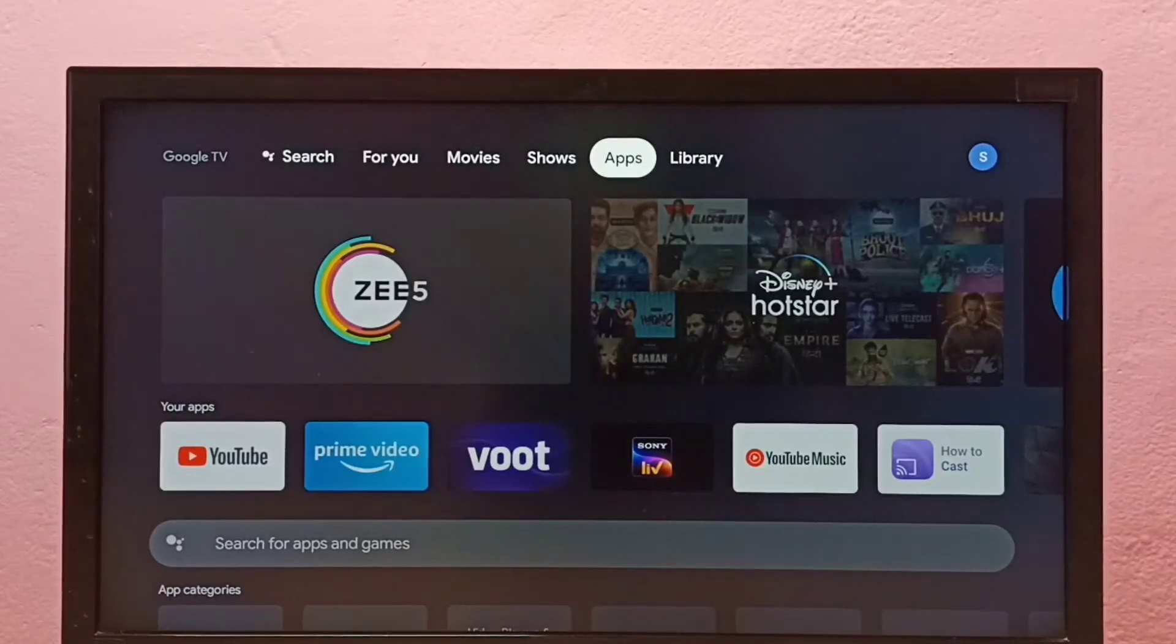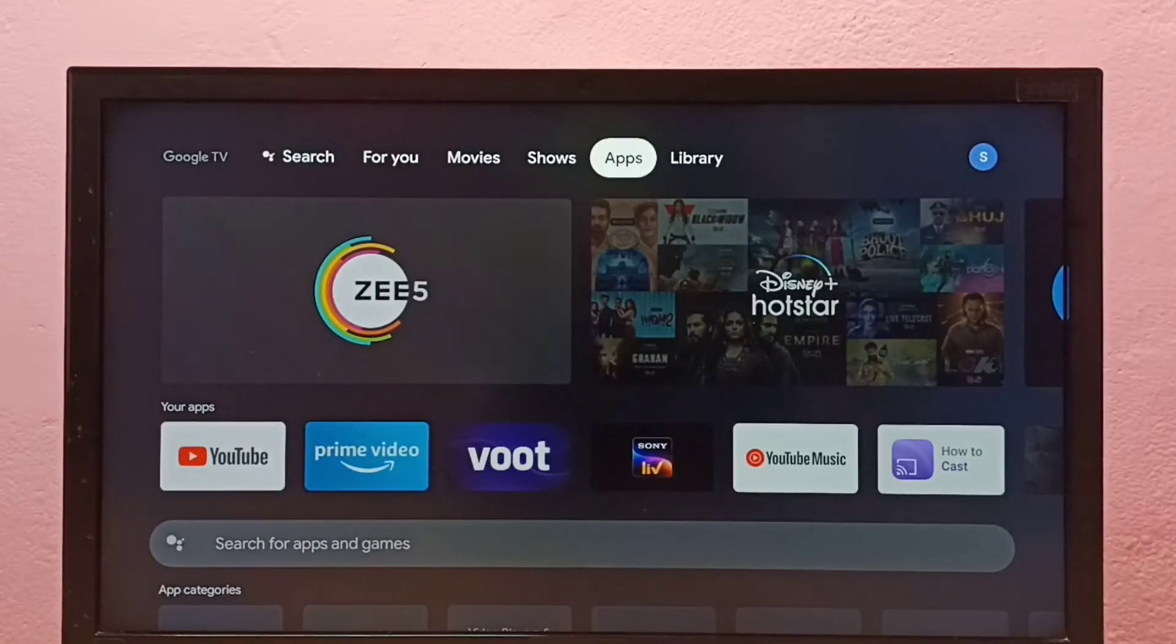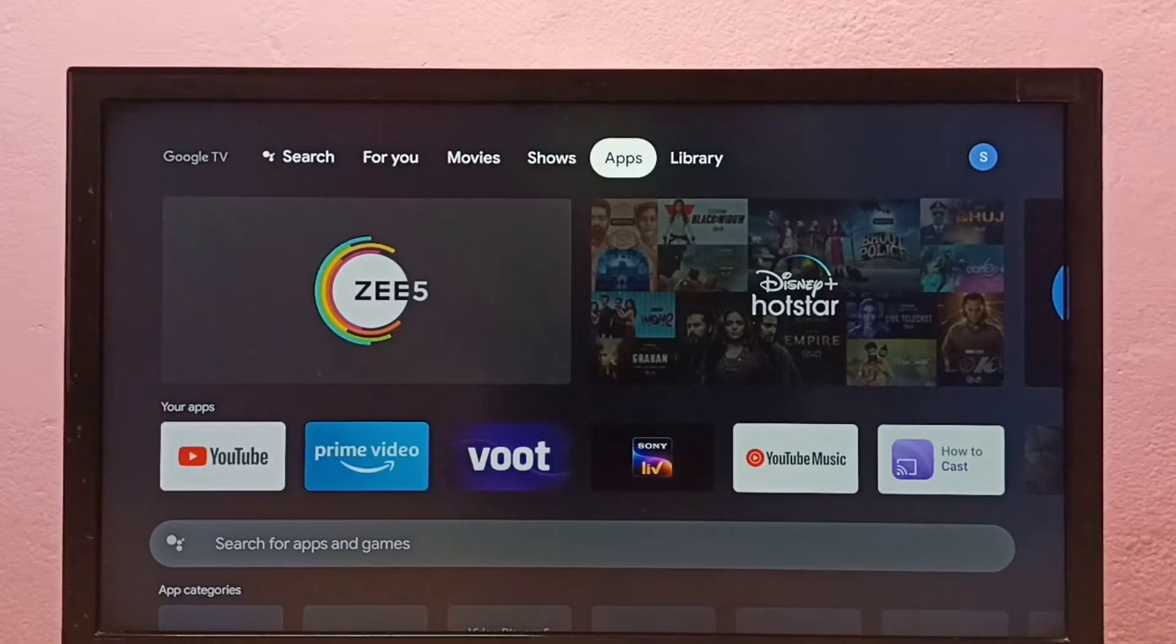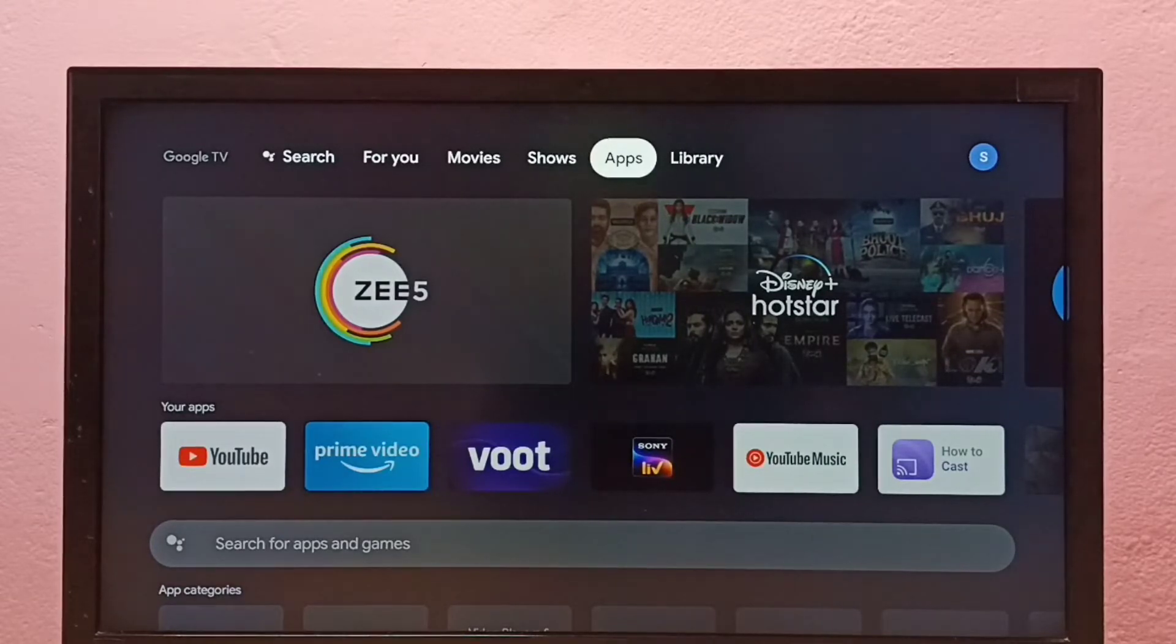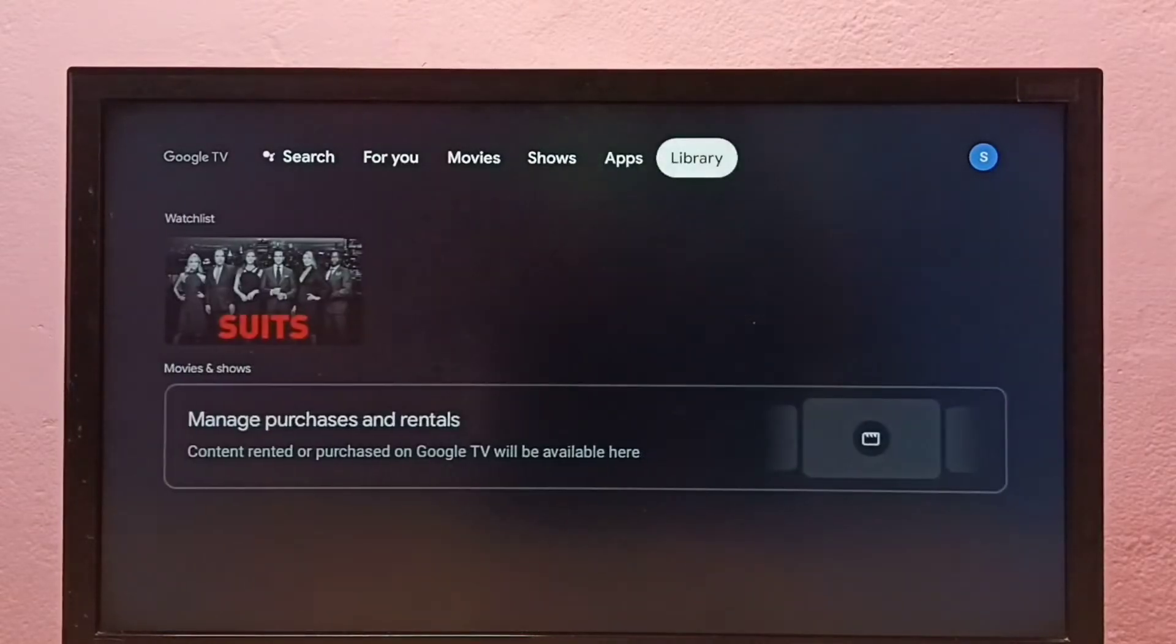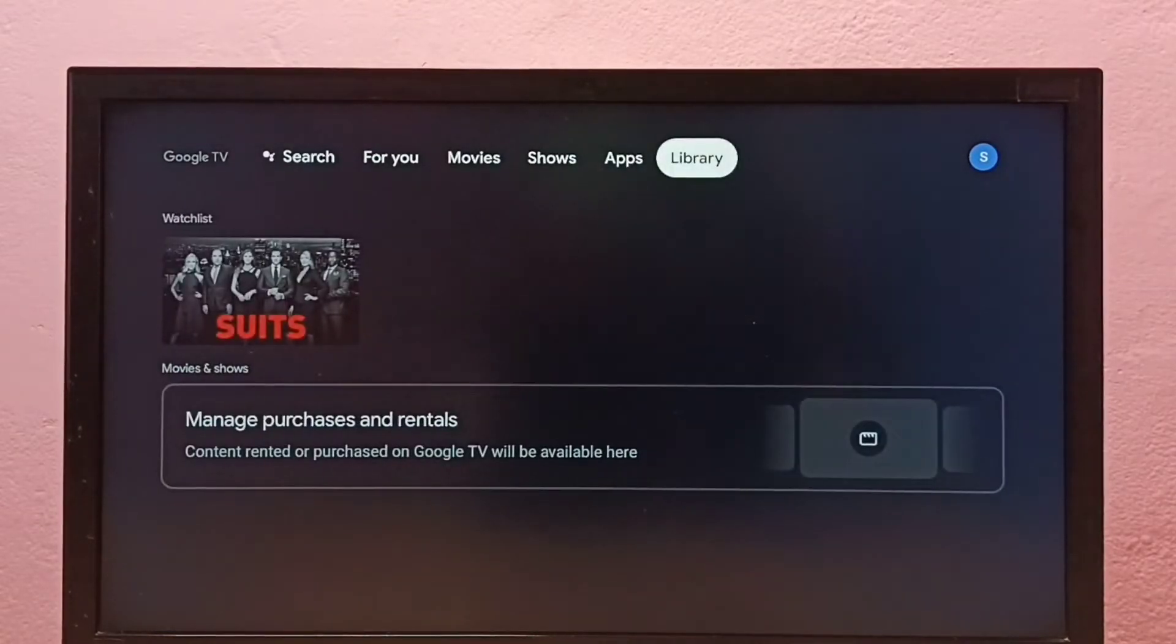Hi friends, this video shows how to install apps from unknown sources and fix app not installed error. First go to settings.